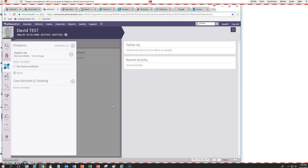Hi, this is Dr. Saab. Today I'd like to show you a couple of templates that I created for our diabetic patients to keep track of them.